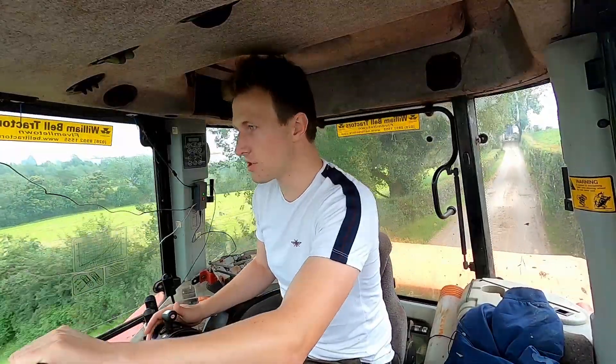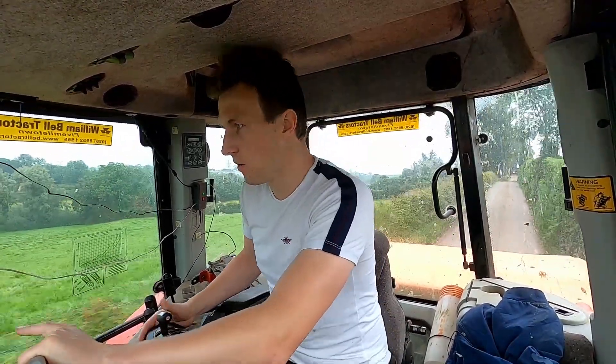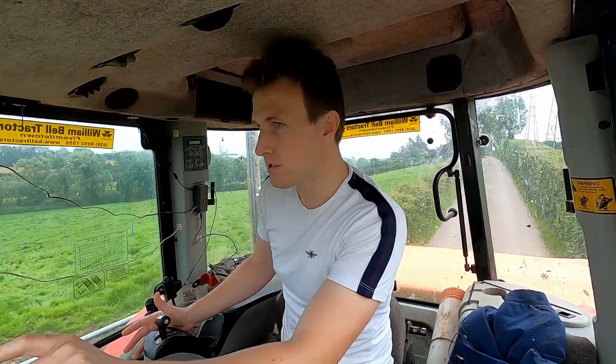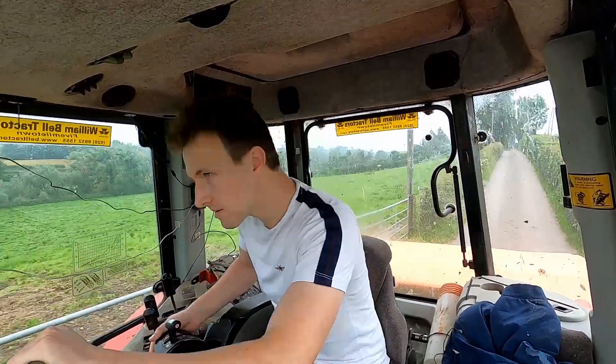This morning we're going to sow some muriate of potash and I'm going to be using my GPS to do that. I'm going to make a little video of me using my GPS.